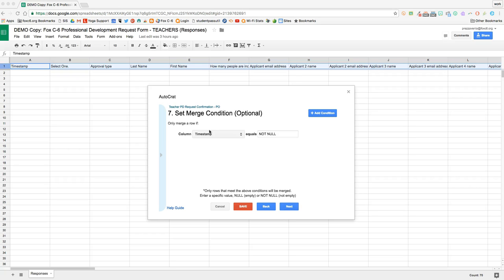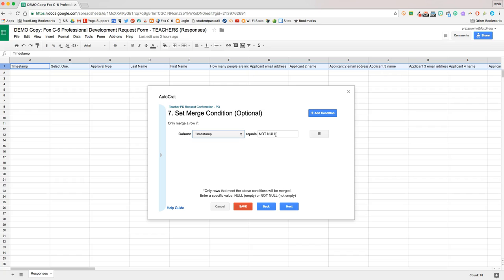Next, we're going to set the merge condition. That means a row of this spreadsheet will only merge through Autocrat if the column we select equals whatever we put right here.